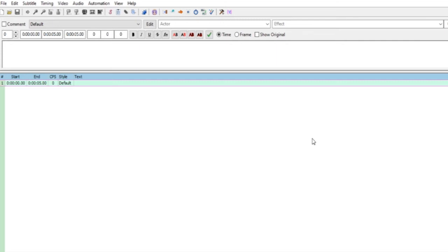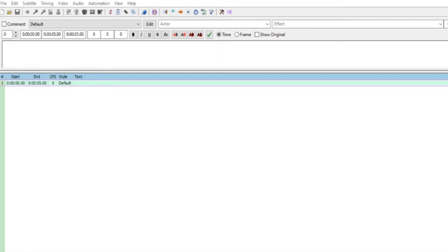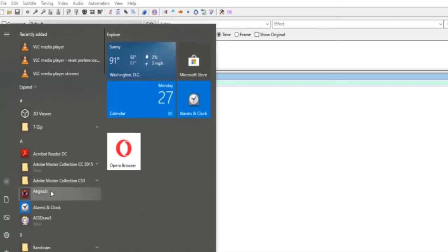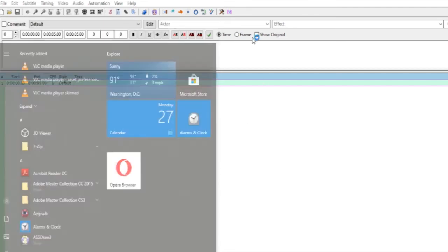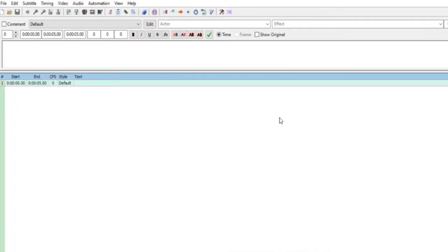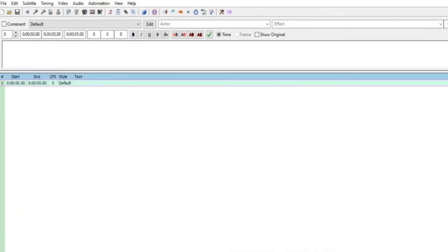Disini ada aplikasinya sudah tampak di layar. Cara bukanya teman-teman bisa start, nanti cari Aegisub seperti ini. Kalau ada tinggal diklik, nanti muncul seperti disini.